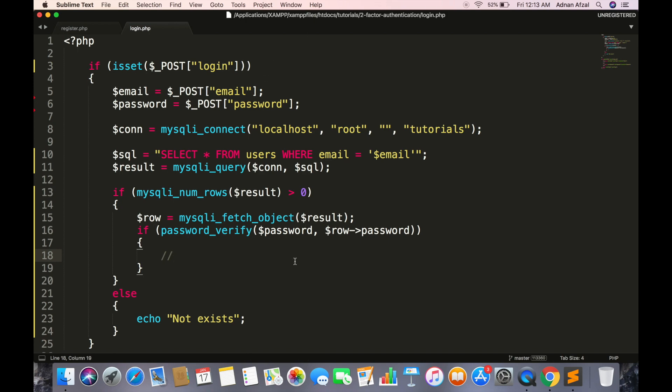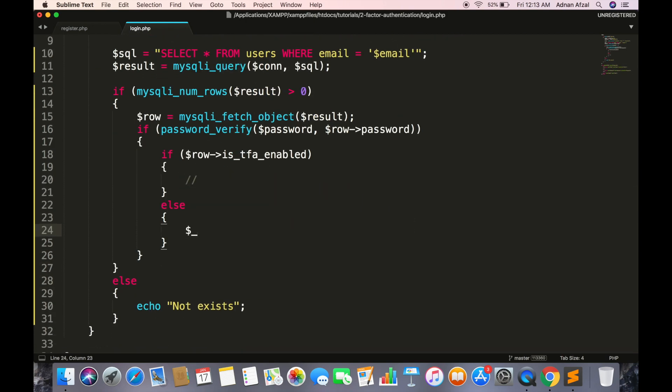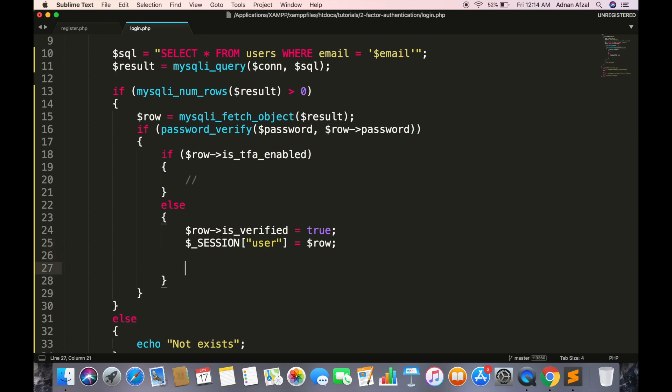Then check if user has enabled two-factor authentication. If not, create and set the is_verified value to true. This is not coming from database, we have set a new value to database object and set its value to true. Then store this row variable in session so we will have database row and is_verified value in session. This will be false only when user has enabled two-factor authentication because then we will first verify him by sending an SMS. Then simply redirect to index or home page.